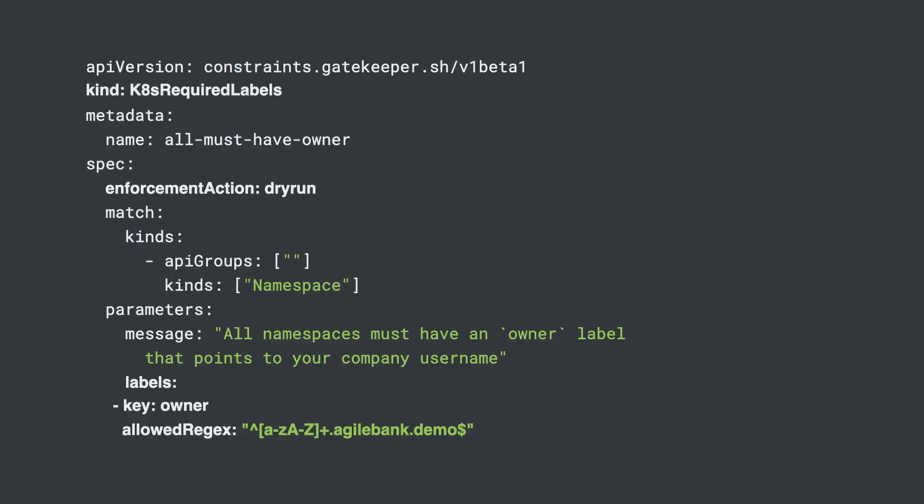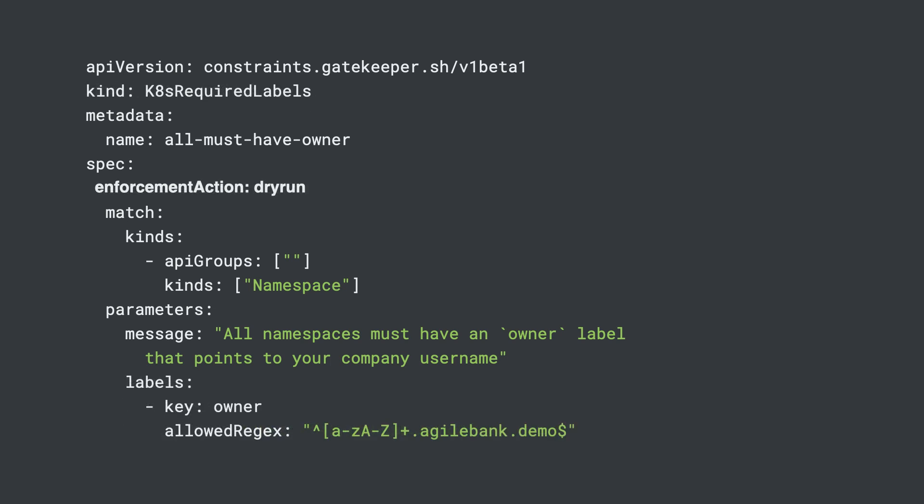Oma's team decides to start requiring labels on namespaces that specify who the namespace owner is. This is a good use of the Kubernetes required labels constraint. In order to start using Policy Controller to add a required label, Oma first creates a corresponding constraint with the dry-run mode set. This allows Oma to monitor all of the violations without causing downtime. Once this constraint is applied to the cluster, Oma can view the audit by looking at the constraint object logs.